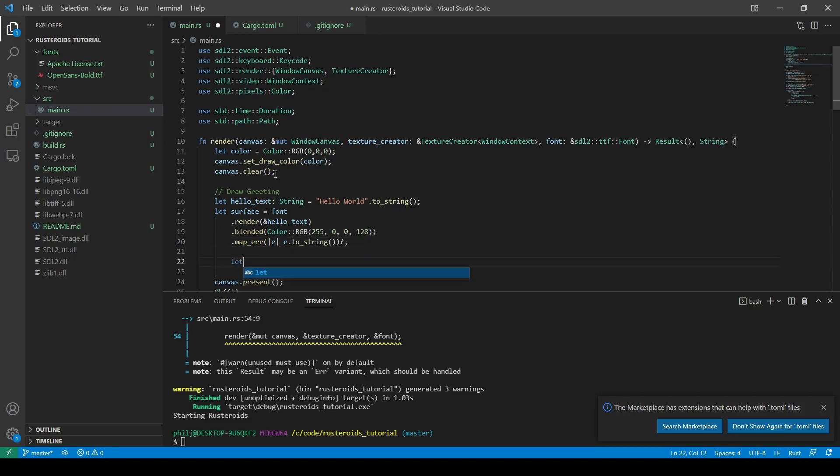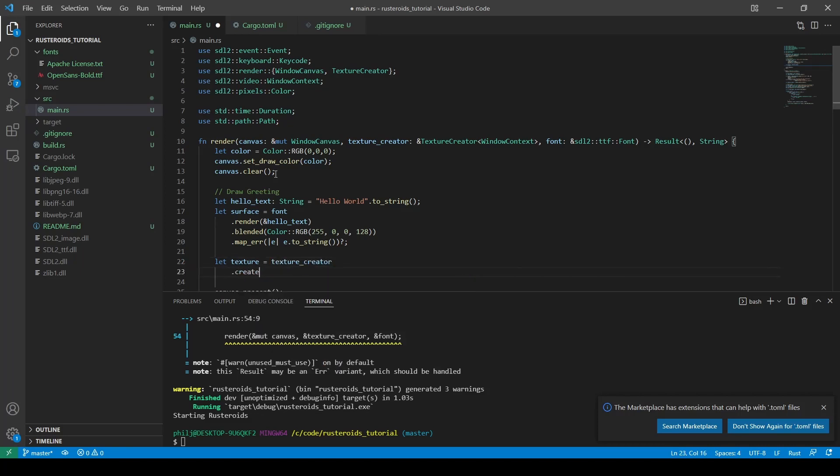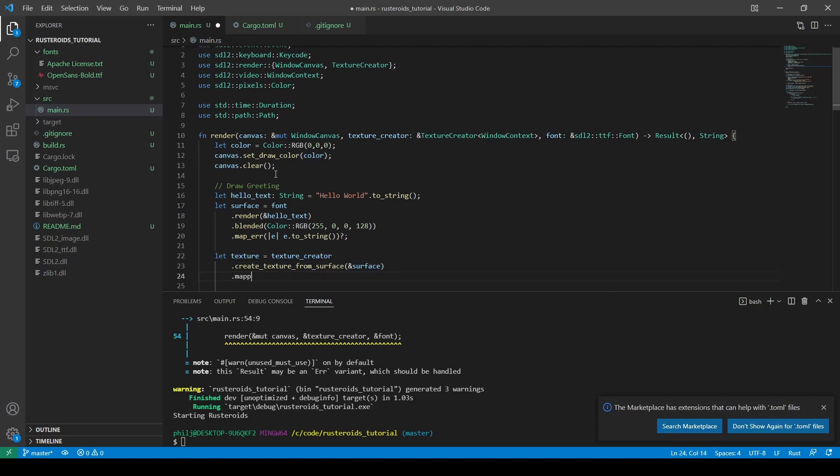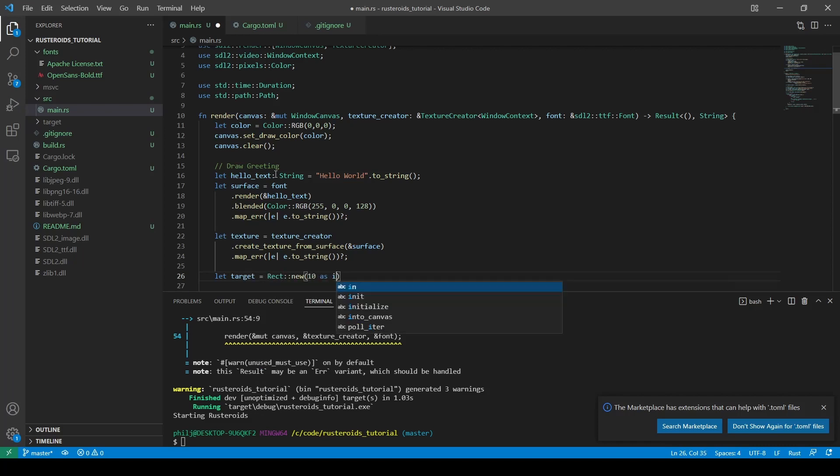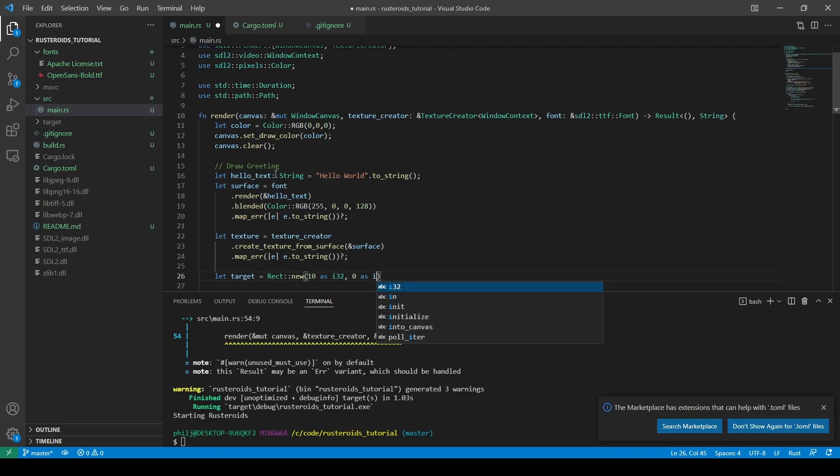Then we create a texture using the texture creator, and pass in the surface. Again, setting the error and grabbing the object, not result. Then we create a target rect to hold the image drawn, bearing in mind that the first two arguments need to be i32 for the x and y position, which can be negative, and then u32 for the width and height, which can never be negative.